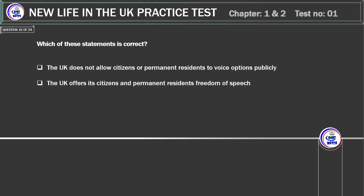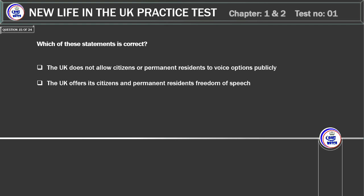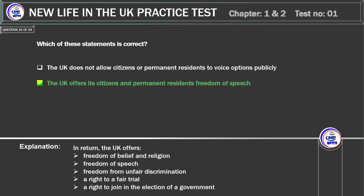Which of these statements is correct? The UK does not allow citizens or permanent residents to voice opinions publicly. Or: the UK offers its citizens and permanent residents freedom of speech. Correct answer: the UK offers its citizens and permanent residents freedom of speech. Explanation: in return, the UK offers freedom of belief and religion, freedom of speech, freedom from unfair discrimination, a right to a fair trial, and a right to join in the election of a government.